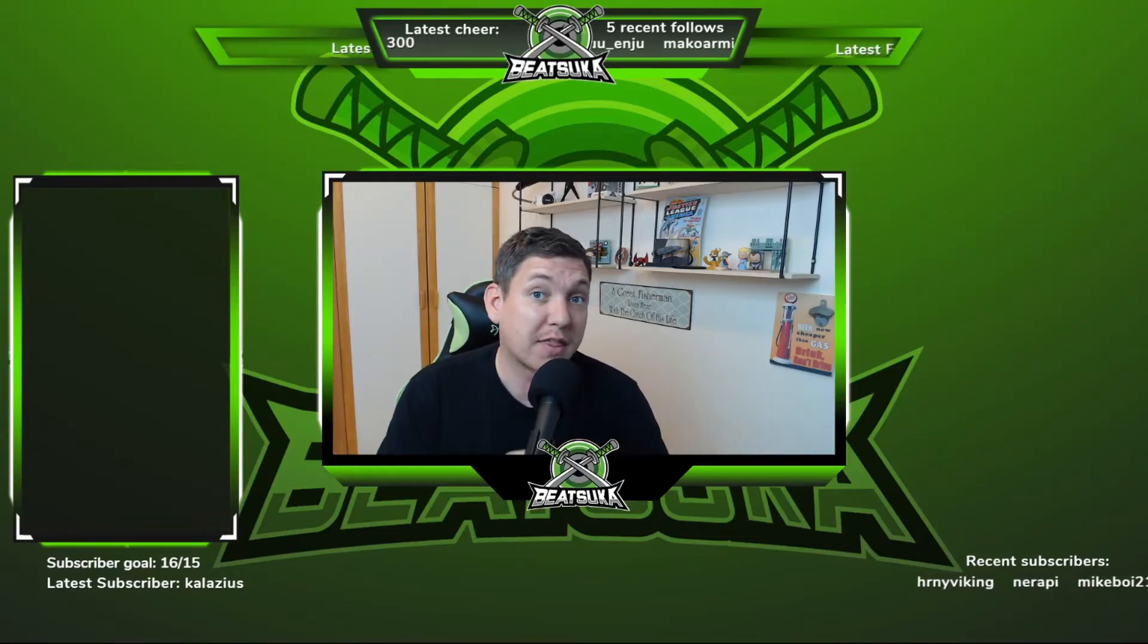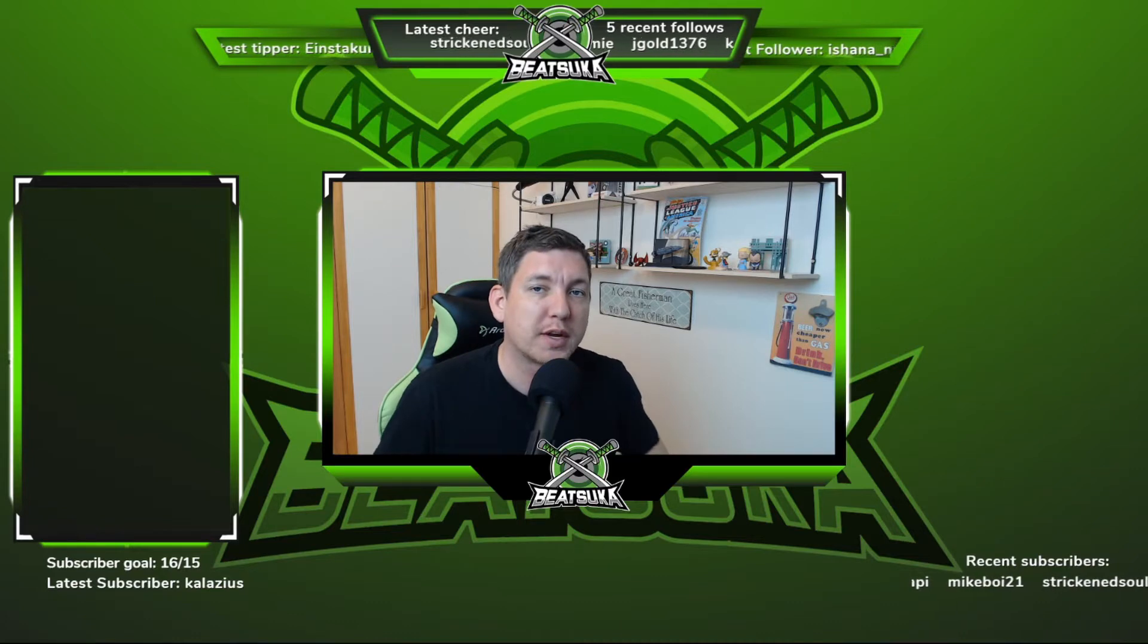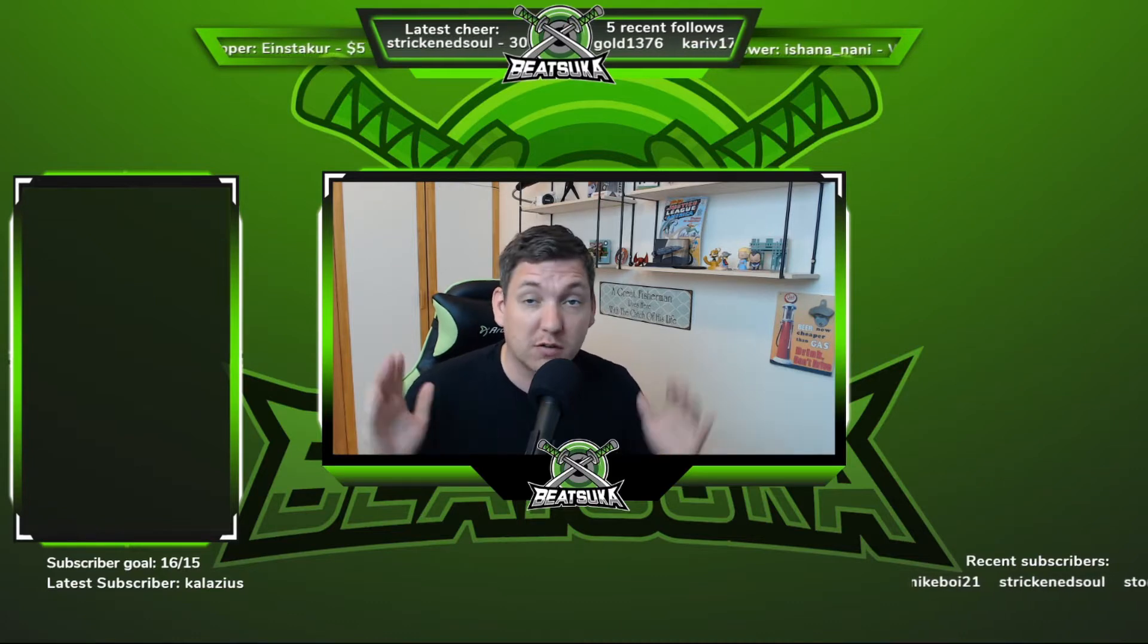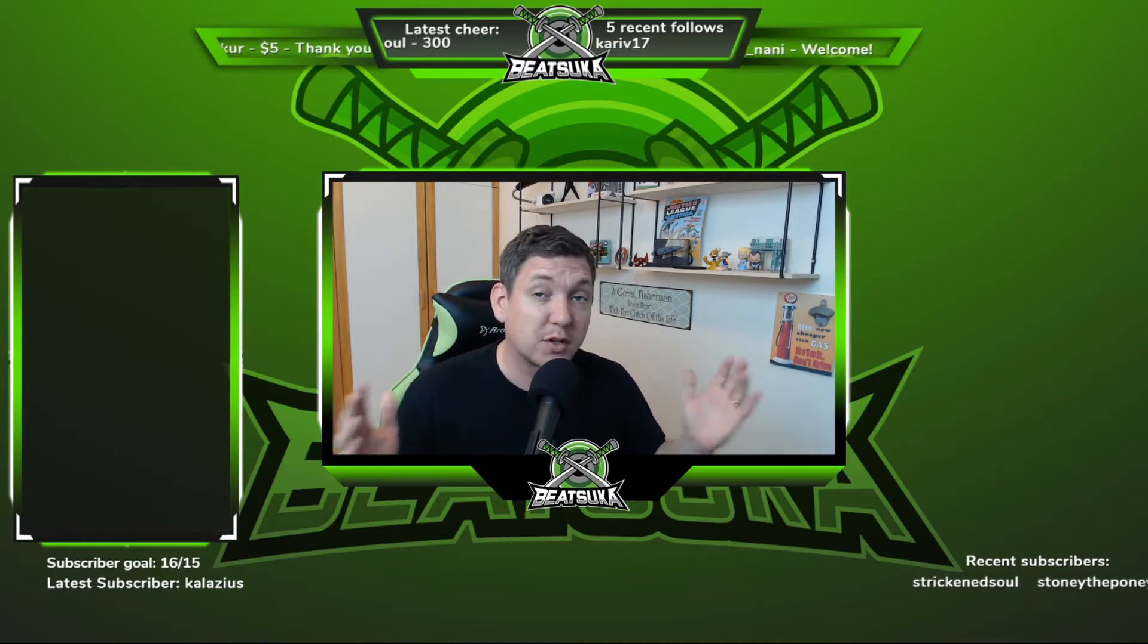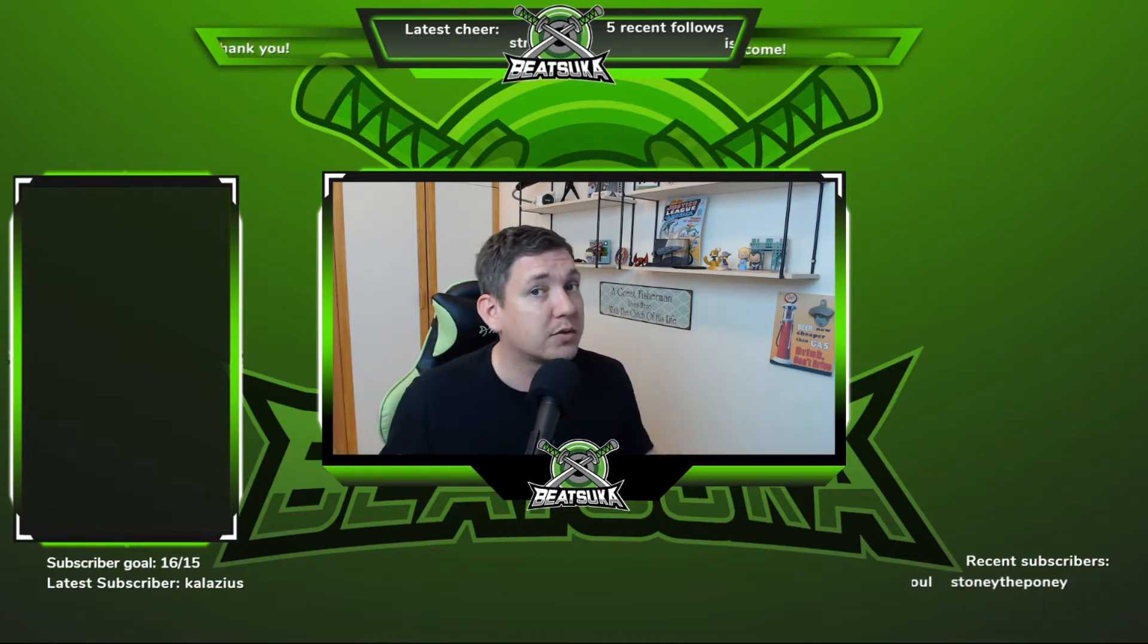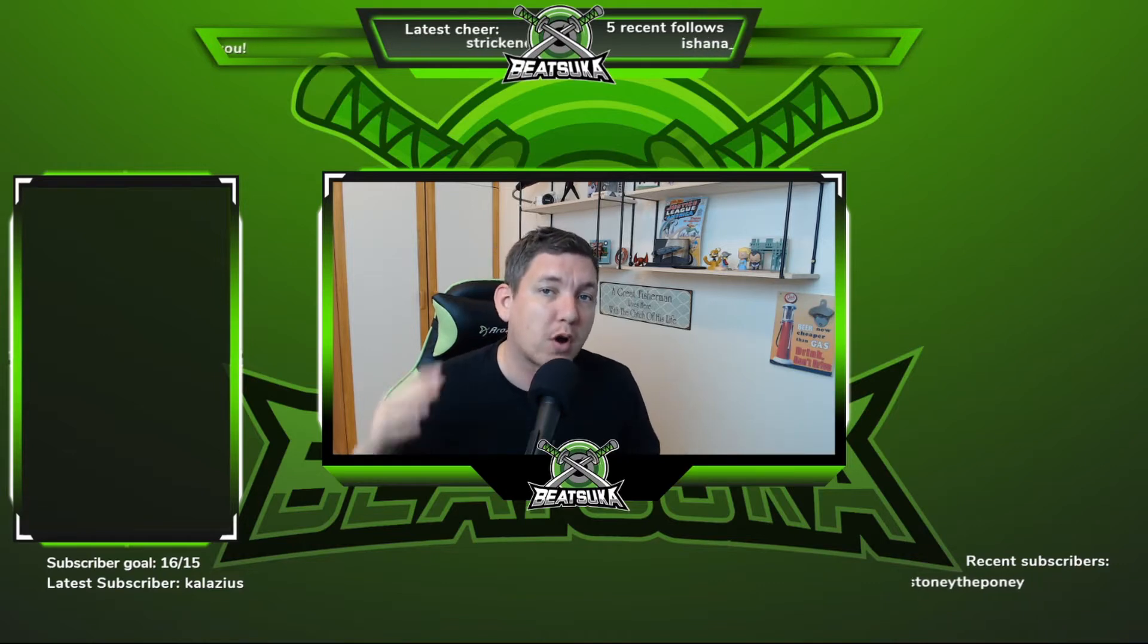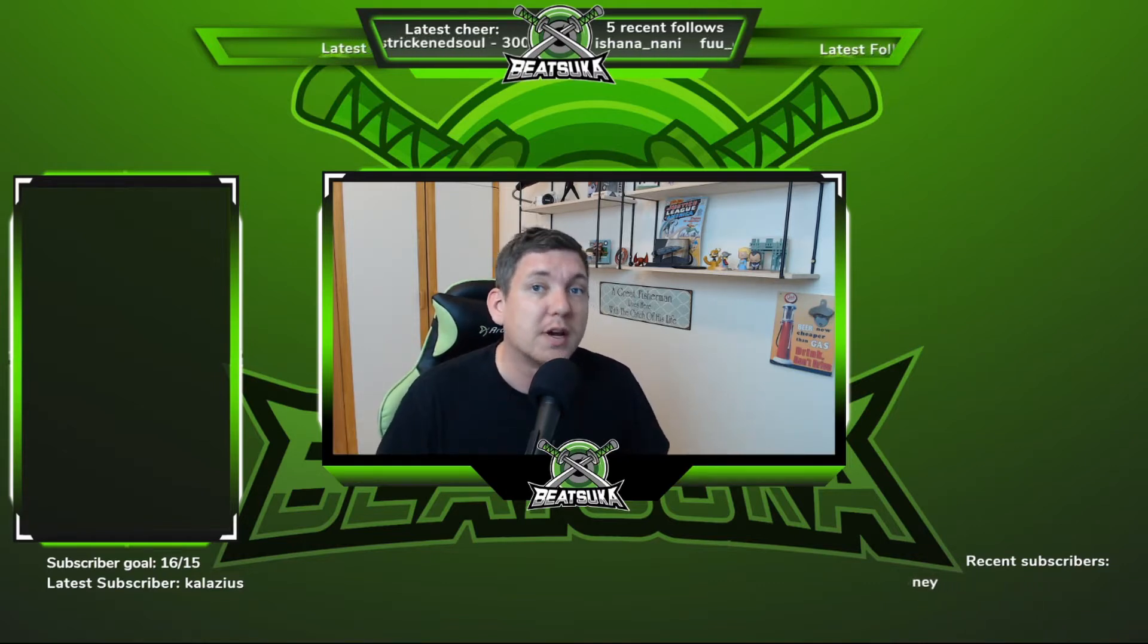What's up everybody, I am Beatsuka, and in this episode we are going to go over how you can have your emoji, video, gif, or whatever you fancy with sound pop up on screen on your Twitch stream.